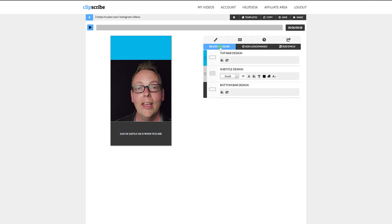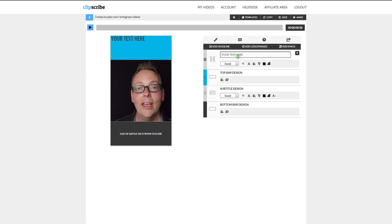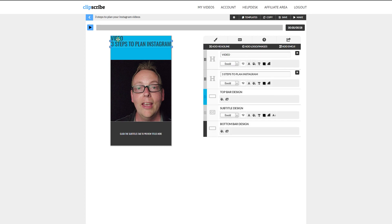The first step is to add your headline — this is like the title or the hook of the video, whatever you want to put up at the top. So I'm going to click Add Headline and put the title of this video: 'Three Steps to Plan Insta Videos.' The reason I added a second line is because hitting Enter actually causes a glitch, so to avoid that I'll just add a separate headline for that.